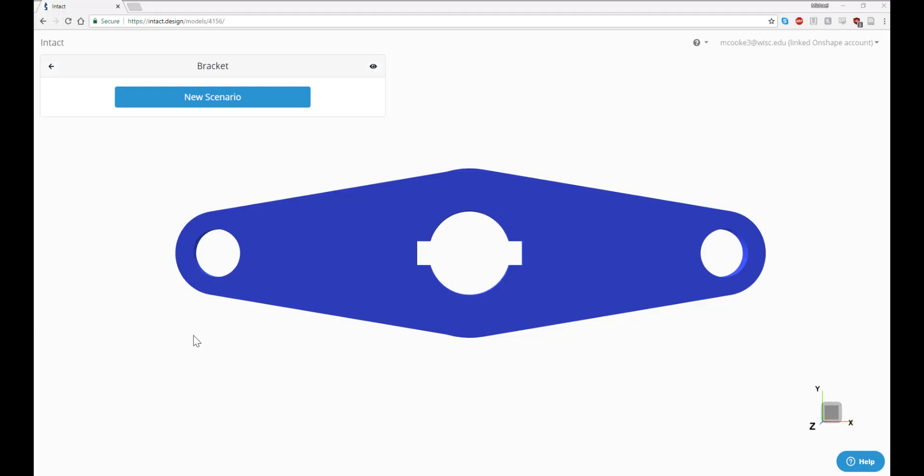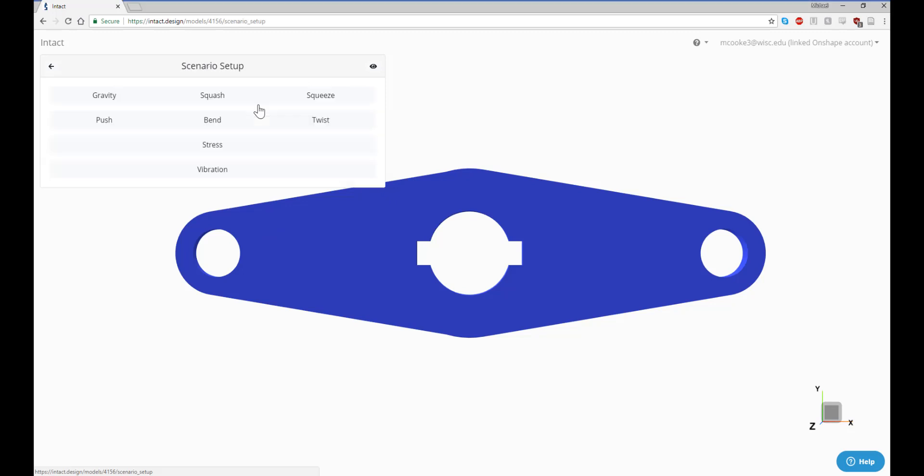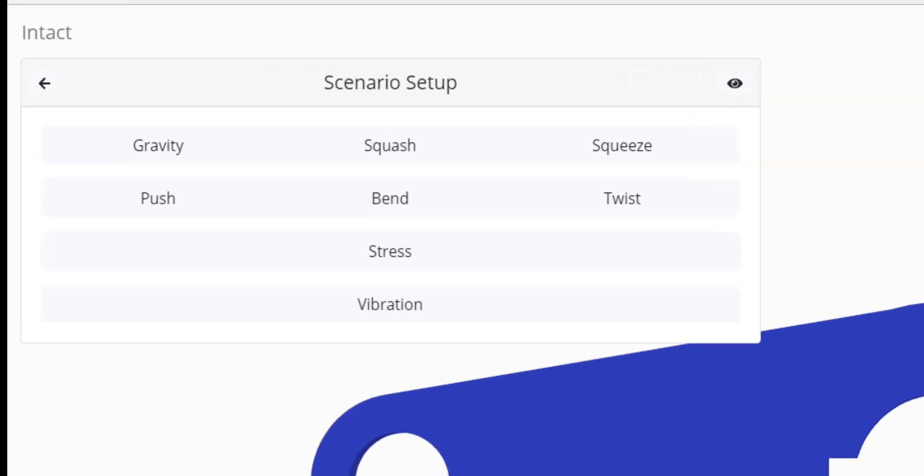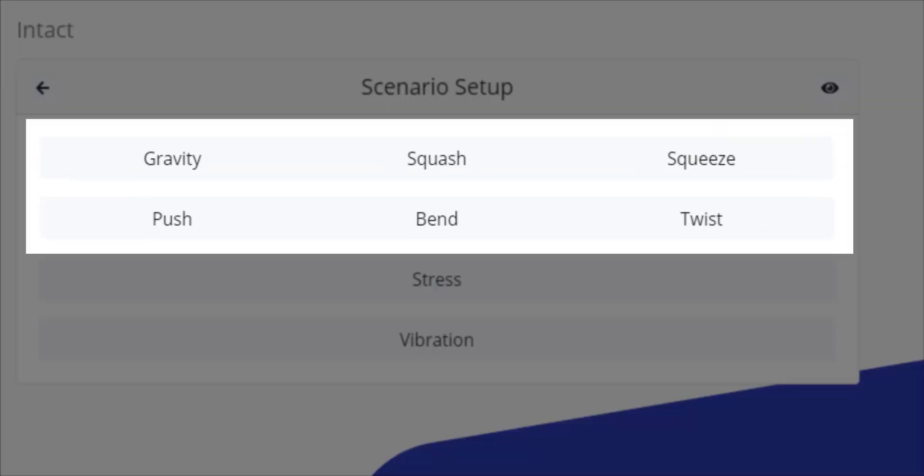Next, let's look at how to set up a simulation of our own. Click the New Scenario button to view the Scenario Setup window. In this tutorial, we will focus on the six quick scenarios at the top.